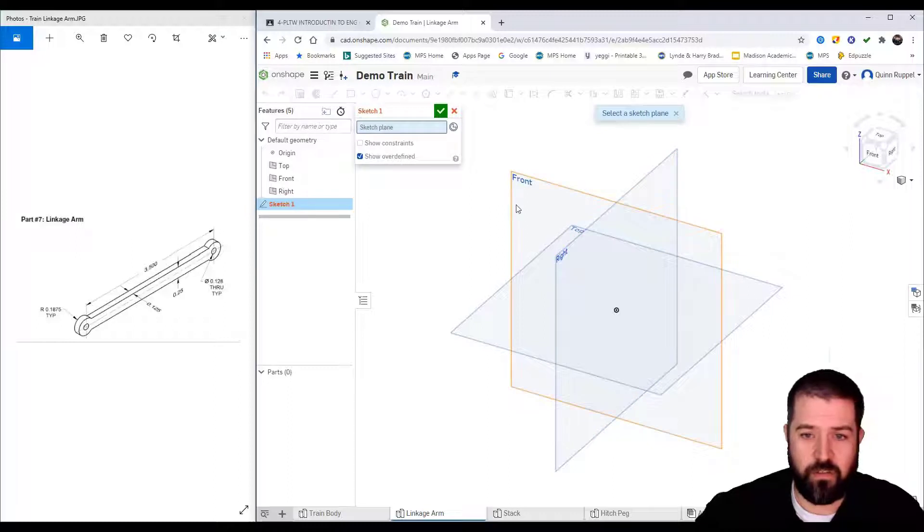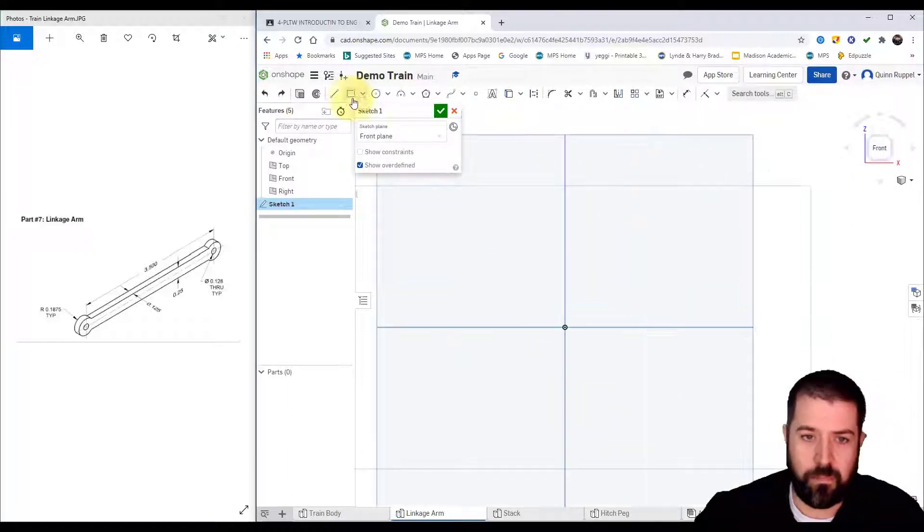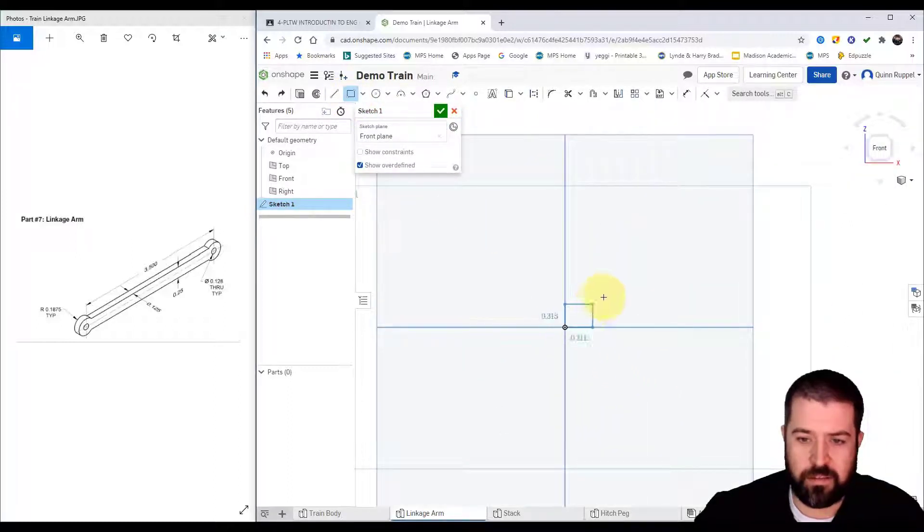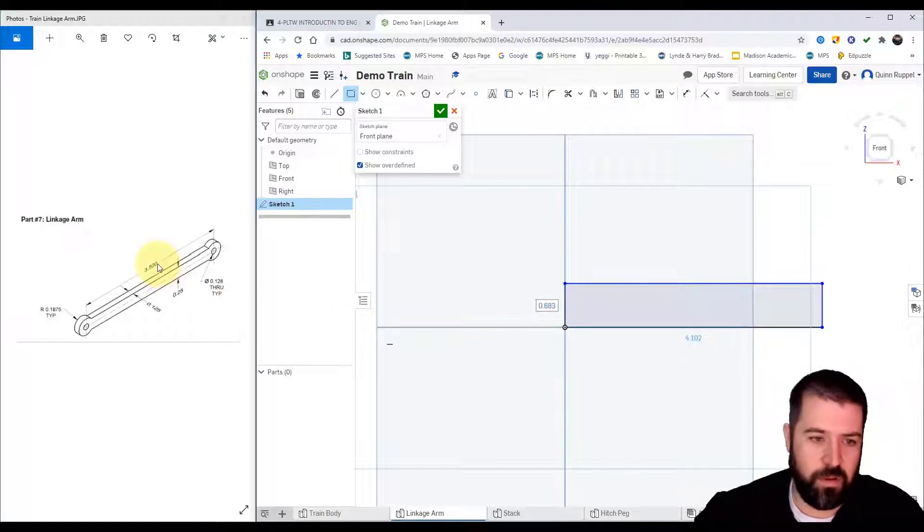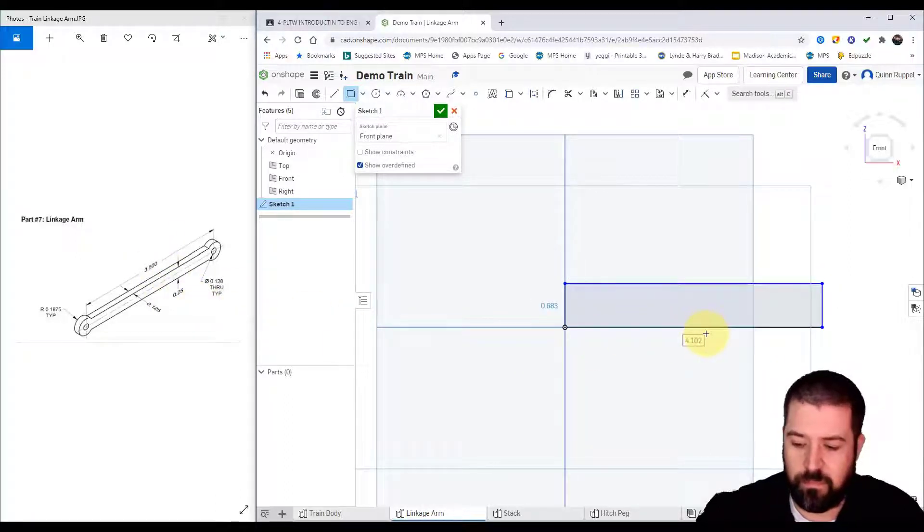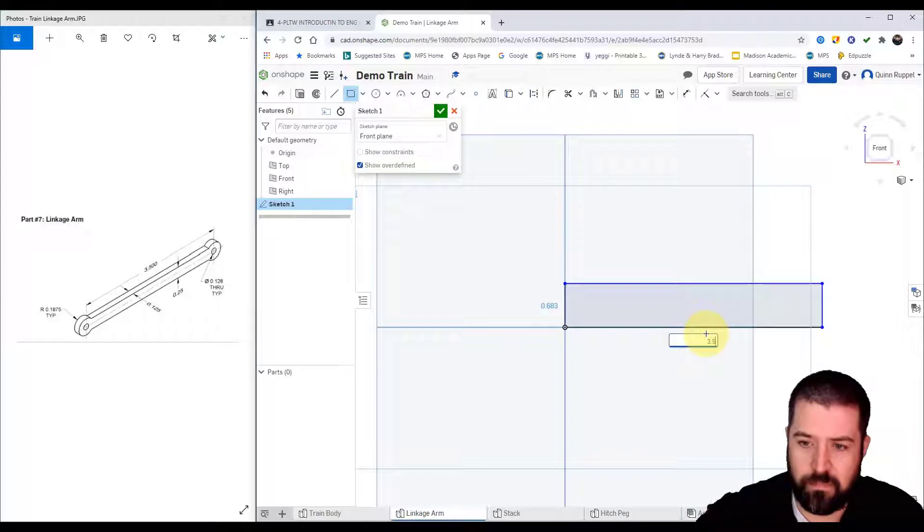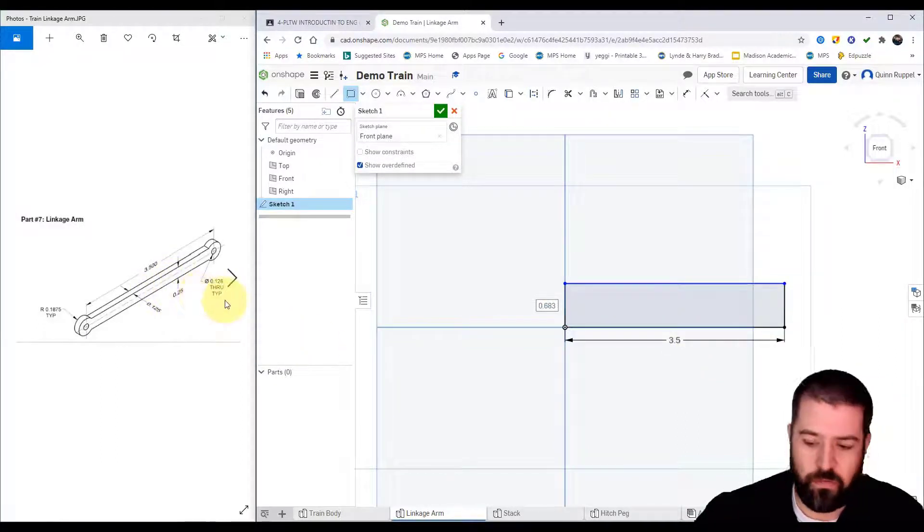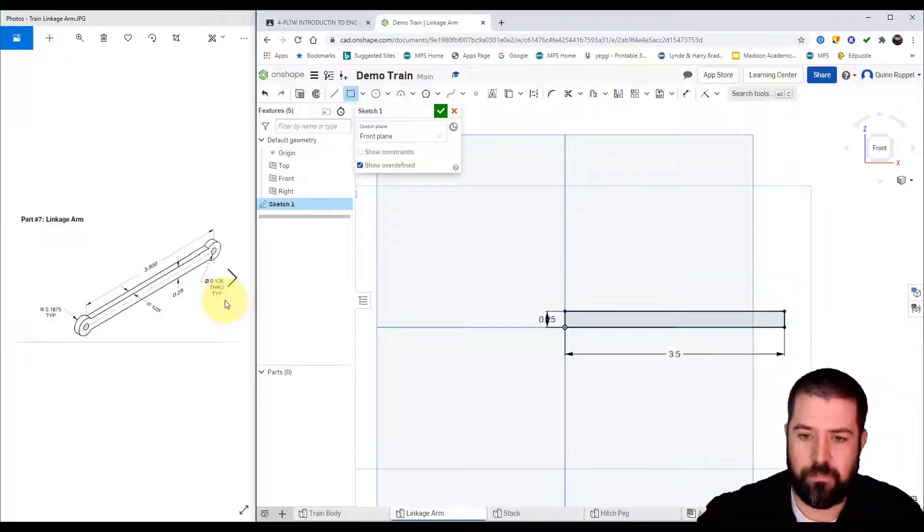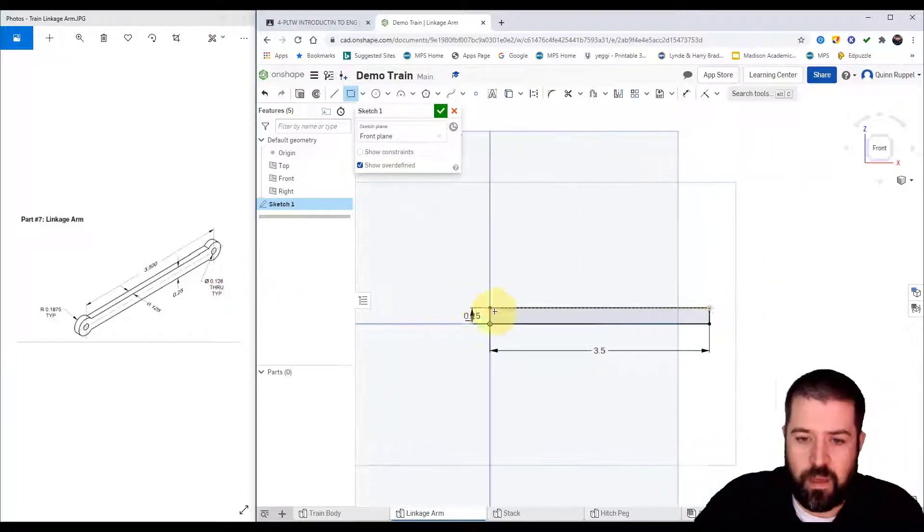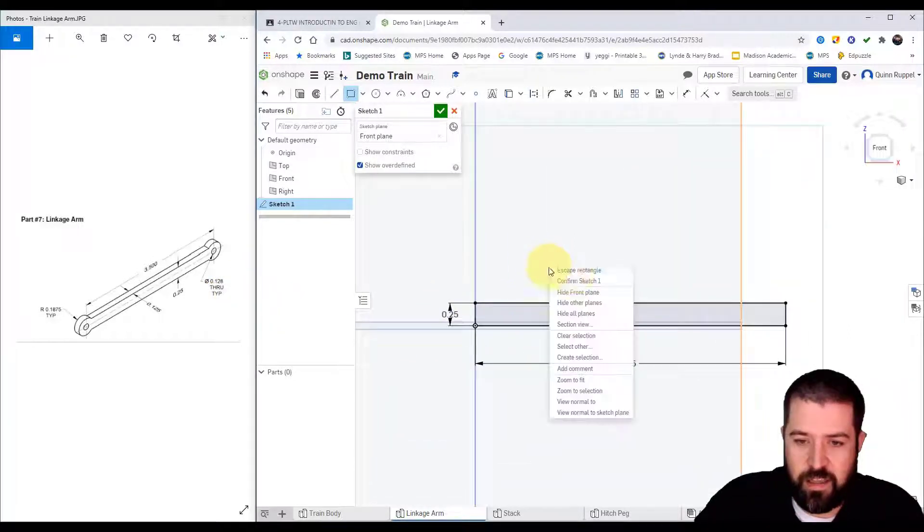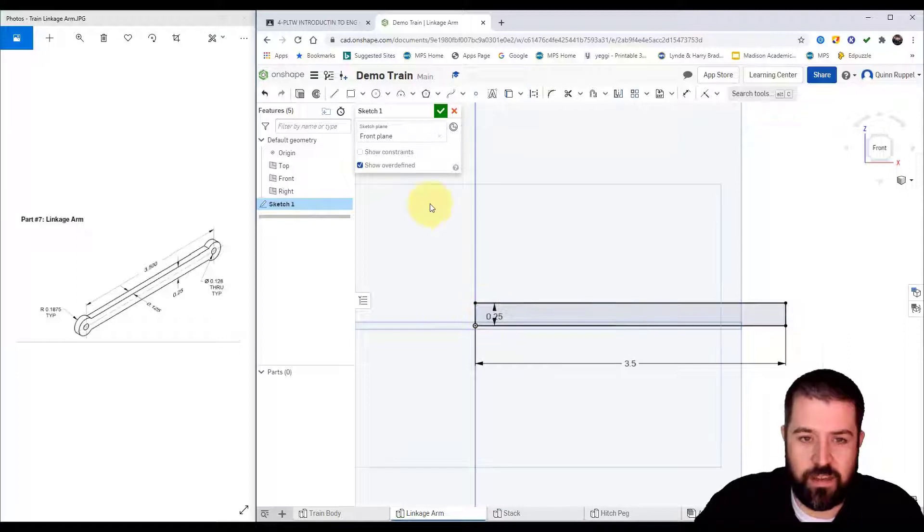Creating a new sketch in my front view. I'm going to create a box or a rectangle. The width is going to be 3.5, the height is going to be 0.25. All right, on either end of this rectangle I've...